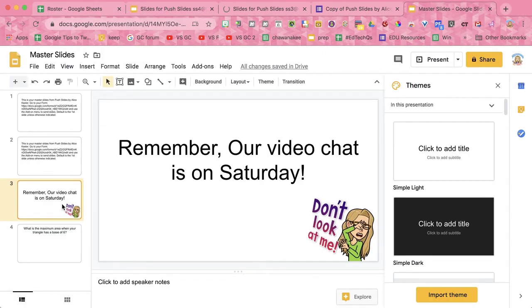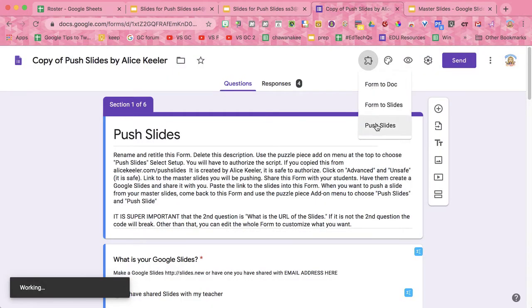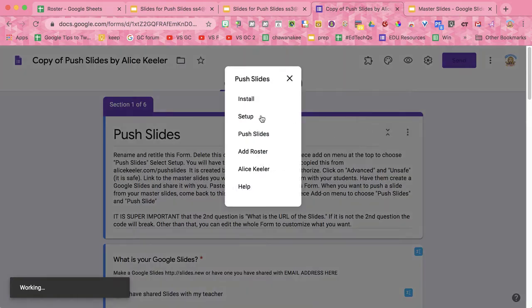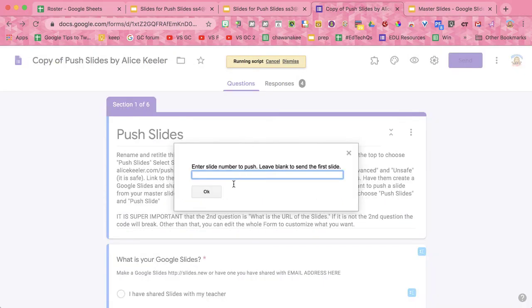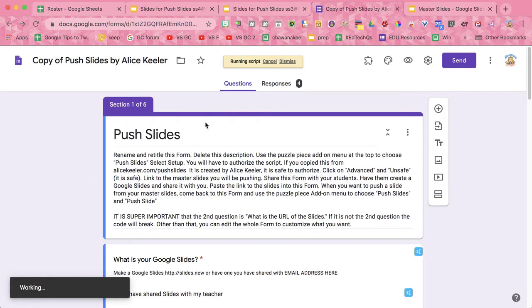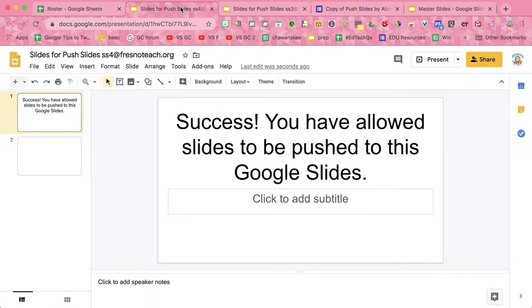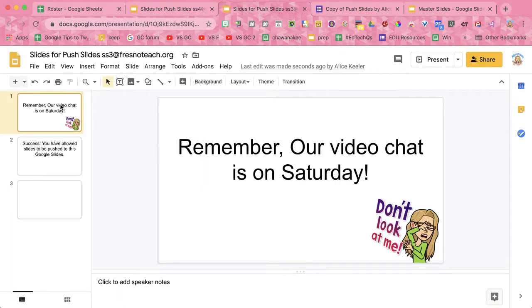What I want to do is push slide 3. So I'm going to come over here to my Google Form, puzzle piece, Push Slides, and I'm going to push slide 3. Let's take a look. There we go.